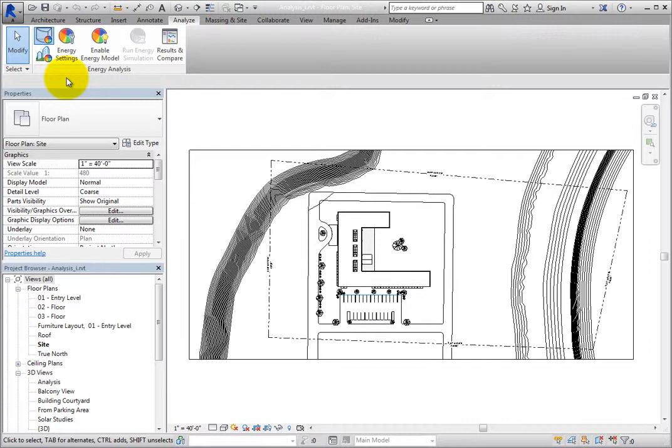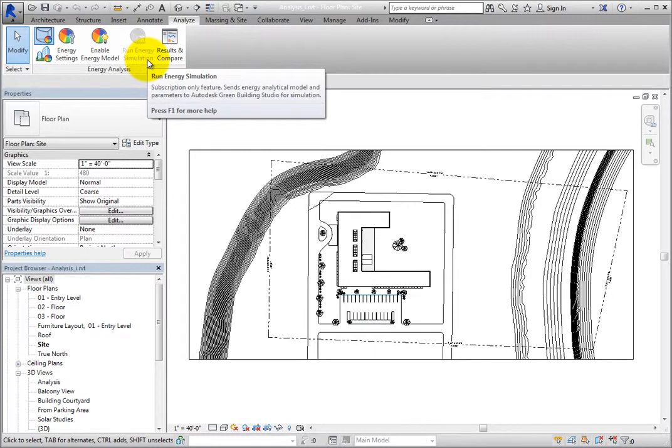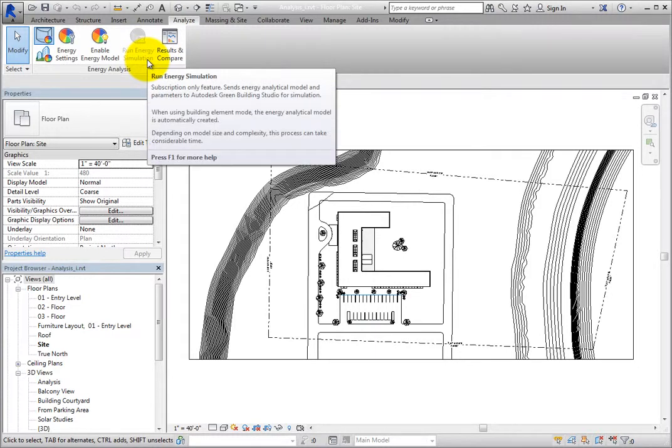First of all, realize that the energy analysis tools are a subscription-only feature. In order to run an energy analysis, you must be a Revit subscription customer.